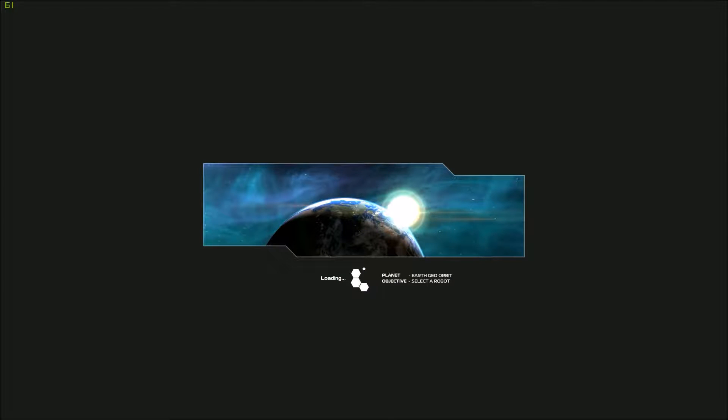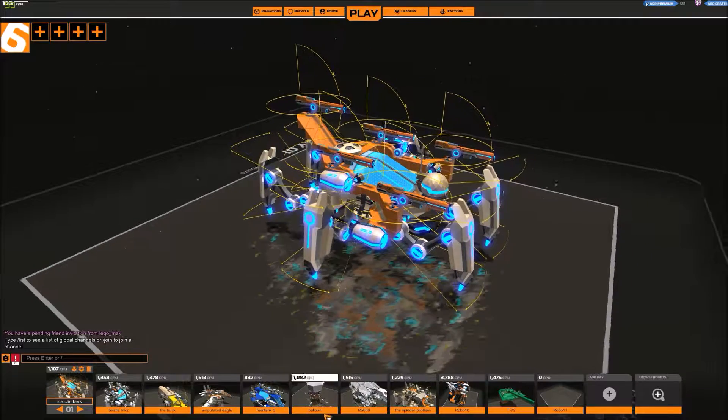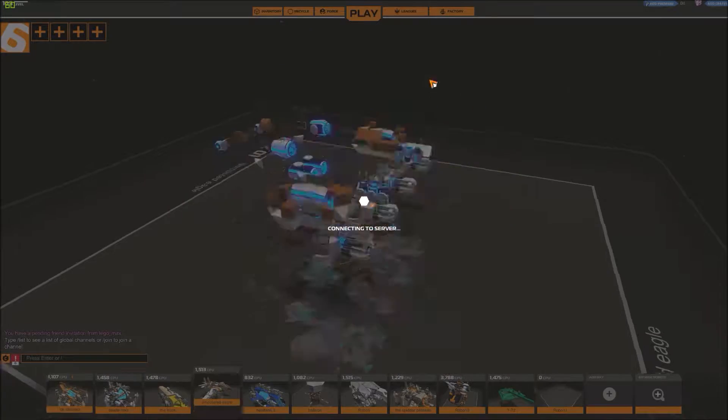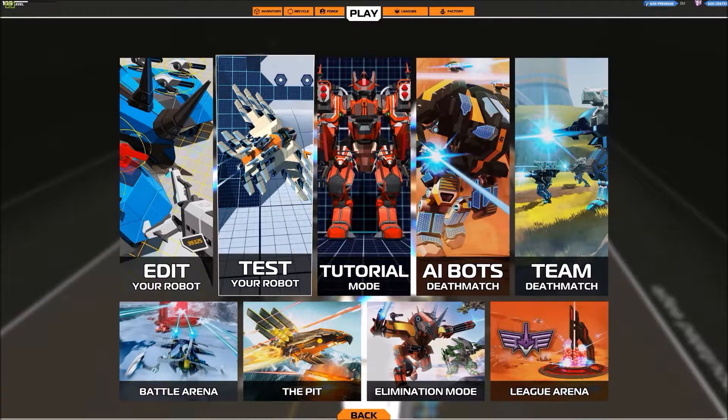So let's take the Amputated Eagle out on some people and see if I'm not getting immediately shot out of the air. Because I haven't played this in, good god, maybe a year already.